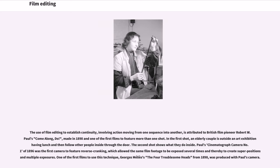The use of film editing to establish continuity, involving action moving from one sequence into another, is attributed to British film pioneer Robert W. Paul's Come Along, Do, made in 1898 and one of the first films to feature more than one shot. In the first shot, an elderly couple is outside an art exhibition having lunch and then follow other people inside through the door. The second shot shows what they do inside.